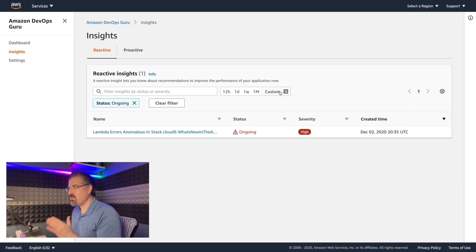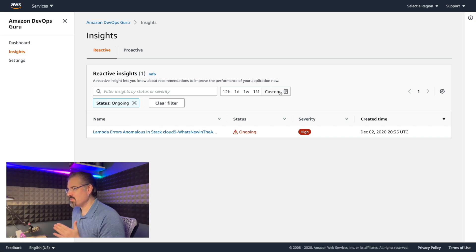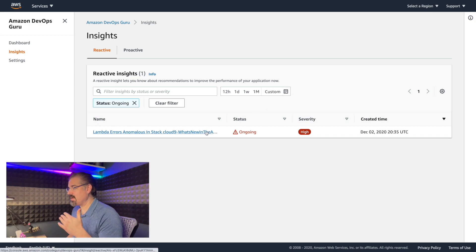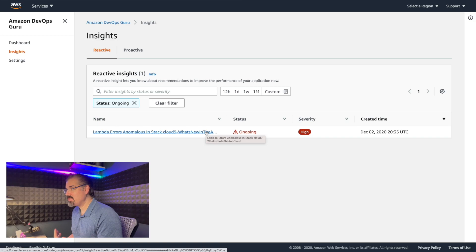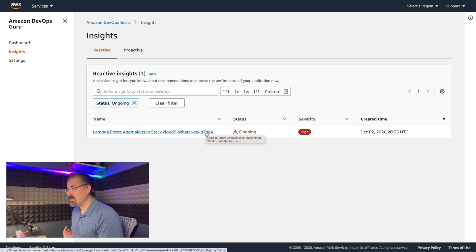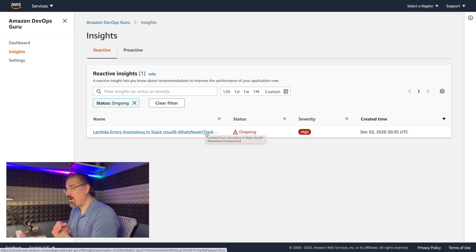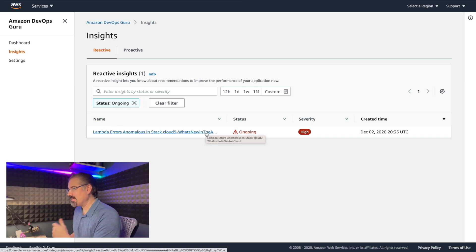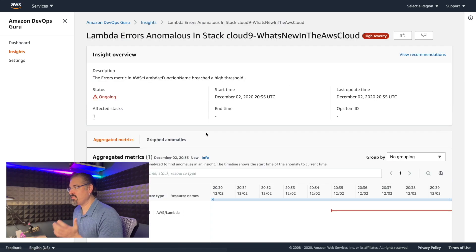So we click on this ongoing reactive insight. It takes us over to the insights area of the service. Now we get this chart or this table, I should say, of reactive insights. Thankfully, we only have one. It's a high severity and it is ongoing. I like that it flags that right away.